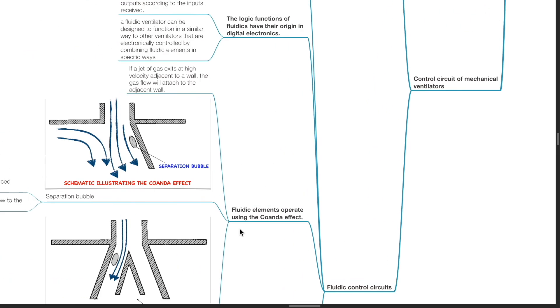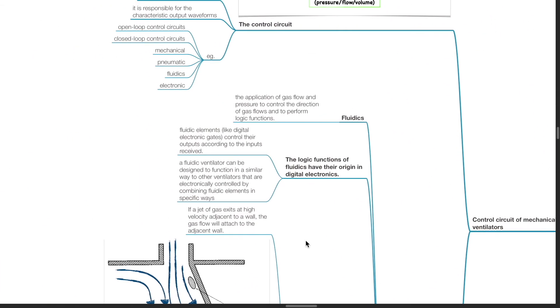Fluidic control circuits. Fluidics refers to the application of gas flow and pressure to control the direction of gas flow and to perform logic functions. The logic functions of fluidics have their origins in digital electronics.